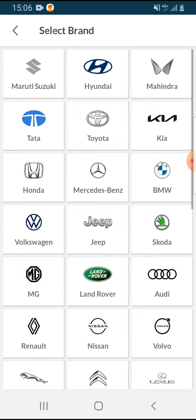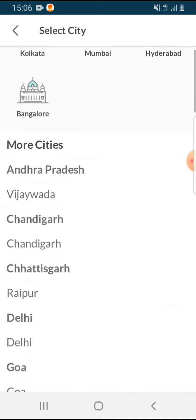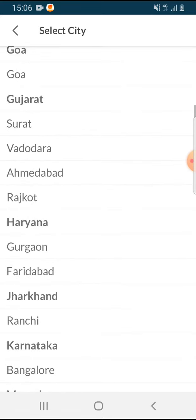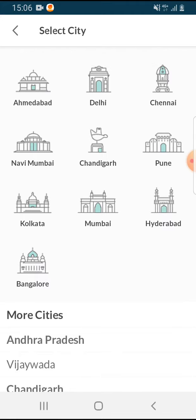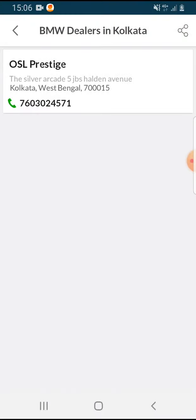Let's say BMW. Choose which city you'd like. If you don't find your city here, you can find more cities listed below. Here you can see the BMW dealers in Kolkata, along with the phone number, so if you tap on it you can easily call them.